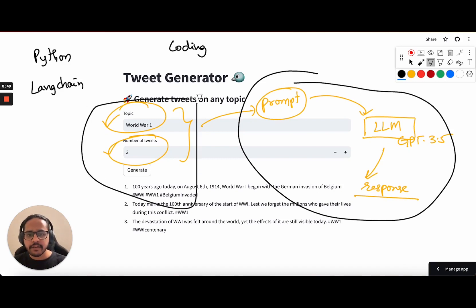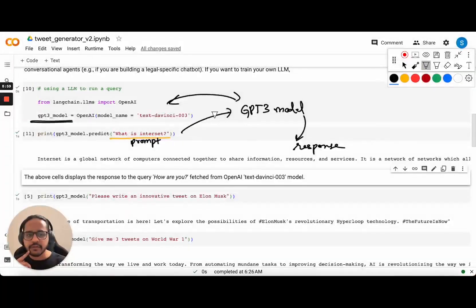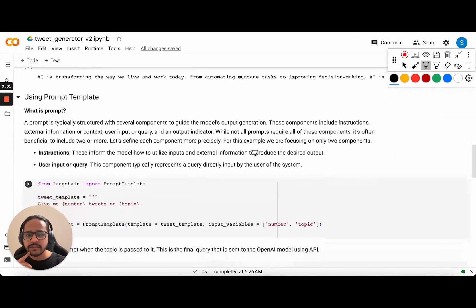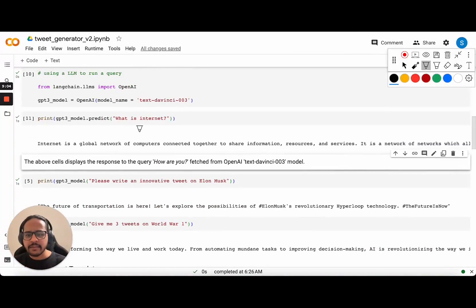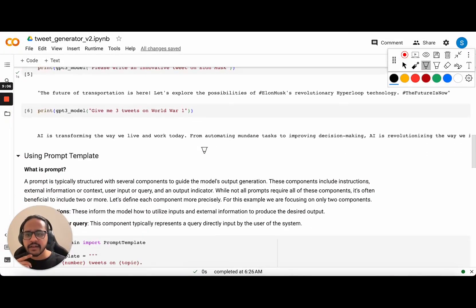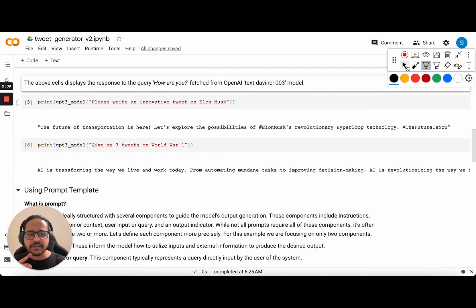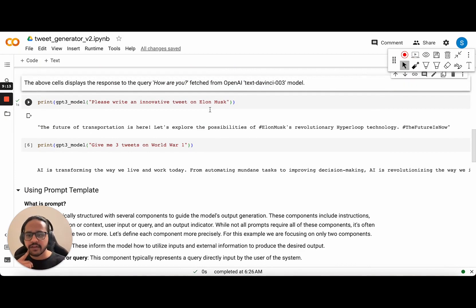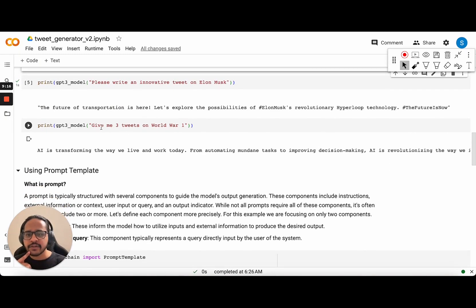This particular part is already done, so let us try to create the prompt template part as well. A prompt template is used to create a prompt based on simple inputs. You can ask any number of queries. For example, I asked 'please write an innovative tweet on Elon Musk' and it gave me an answer. I asked it to give me three tweets on World War One and it gave me the answer. So you can ask it anything — it functions just like ChatGPT itself.